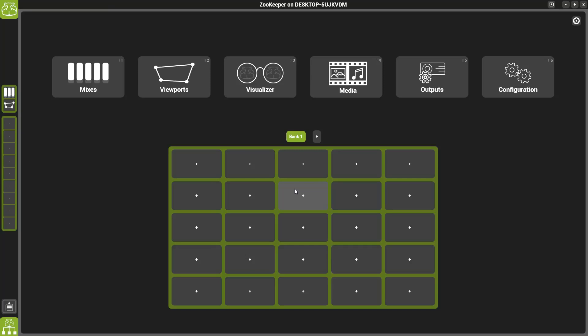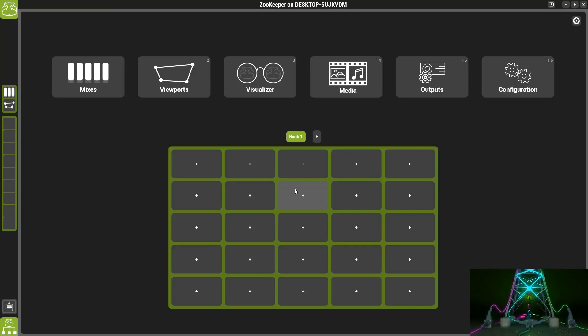Welcome to this version 4.4 feature video. In this video we'll be looking at the new inner loop within our media player.